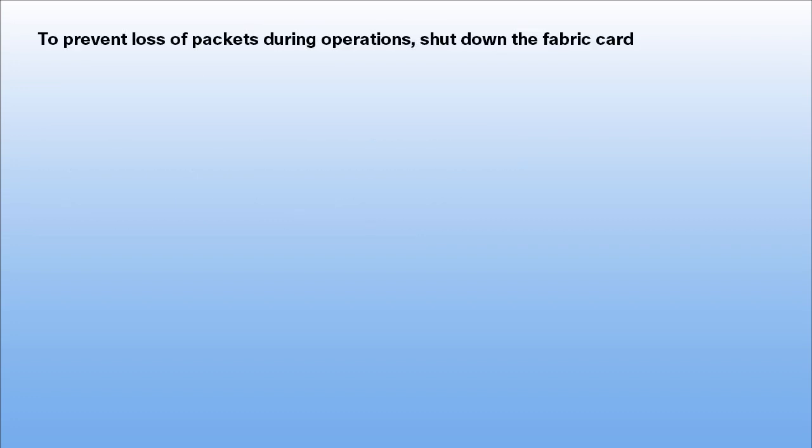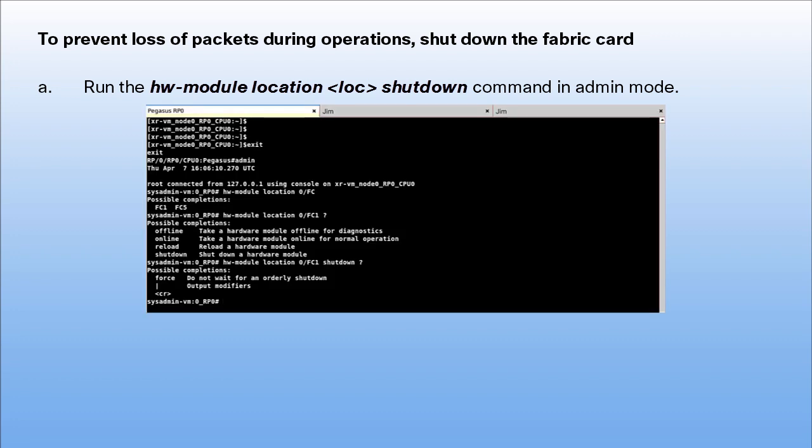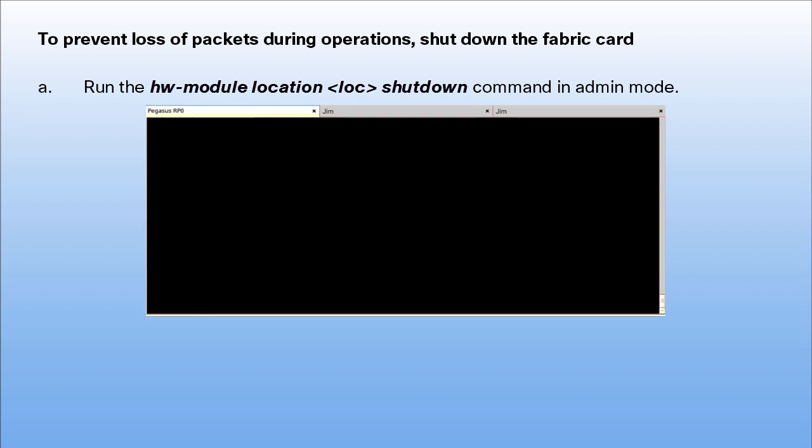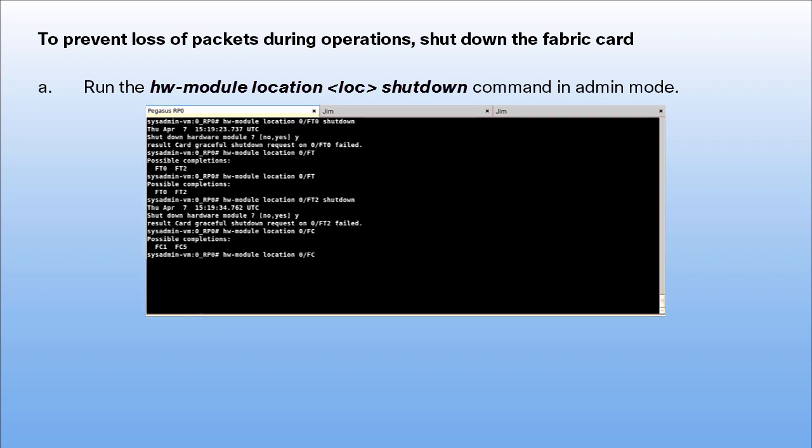To prevent loss of packets during operations, shut down the fabric card. Run the command hw-module-location-location-name shutdown. Run this command in admin mode.